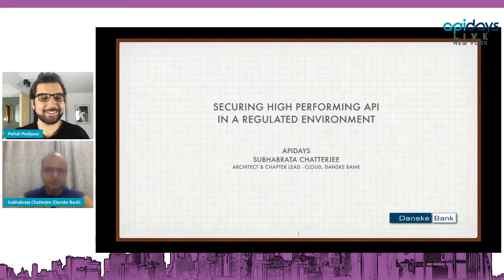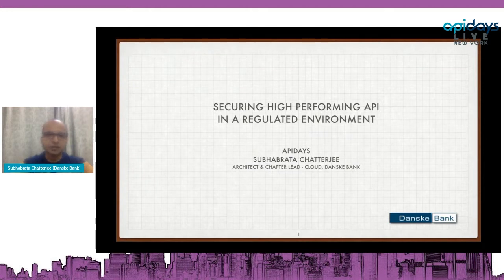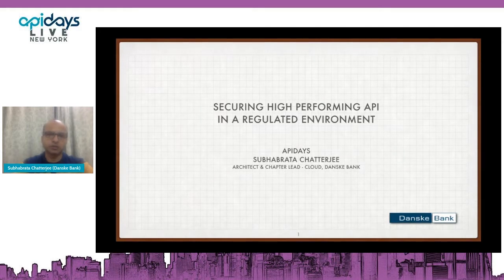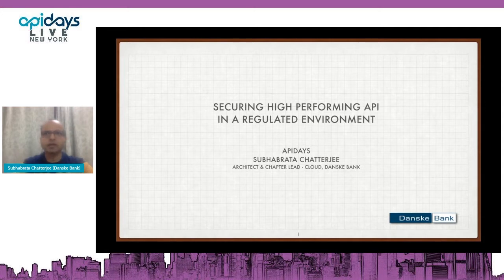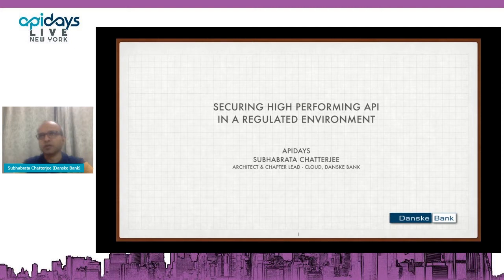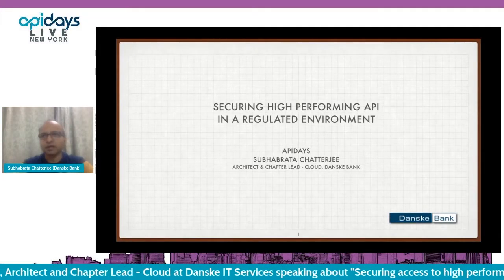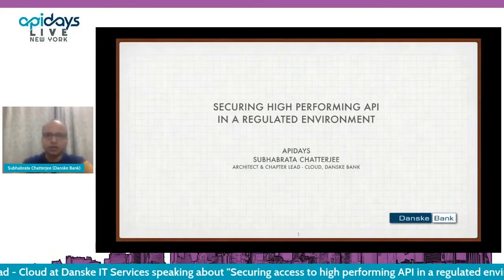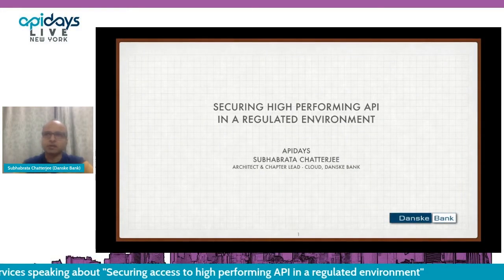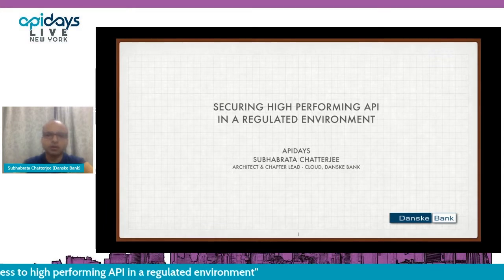Let's go for 20 minutes. My name is Subharata Chaitaji. I am an architect and a chapter lead cloud specialist in Danske Bank. Danske Bank is the leading bank of Denmark and one of the leading banks of the Nordic region. It also operates its business in about 10 countries. Today my topic is how to build and run APIs securely in a regulated environment. In the next 20 minutes, I'm going to provide a lot of information, and hopefully that's going to be meaningful for everyone.